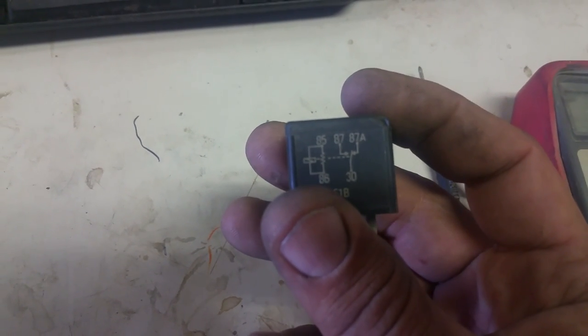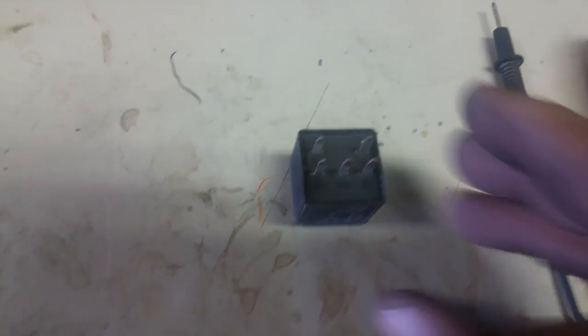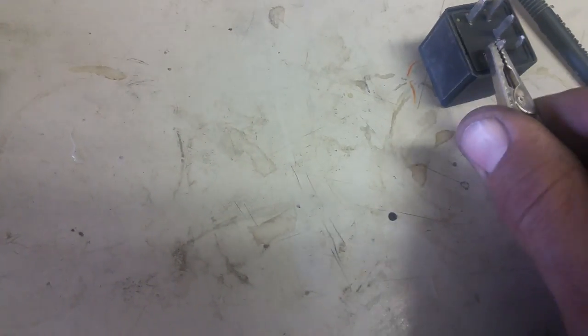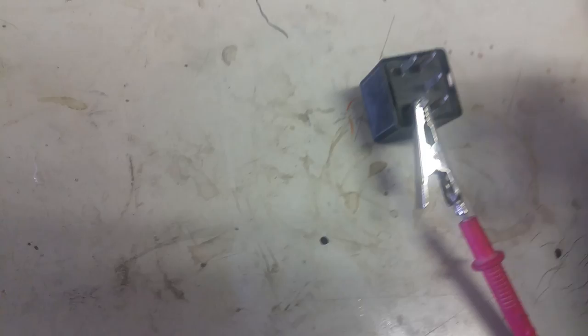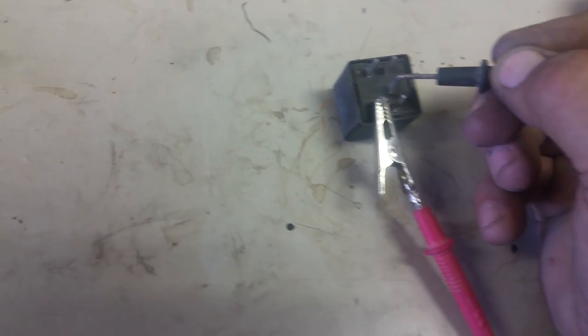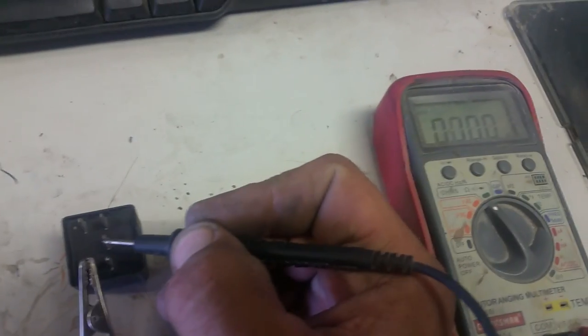30 and 87a should also have a connection. So if we go to 30 and 87a, we'll put this on 30 so we can do the next test. And 87a should also have a connection—there we are, we're reading ohms on it as I touch it.